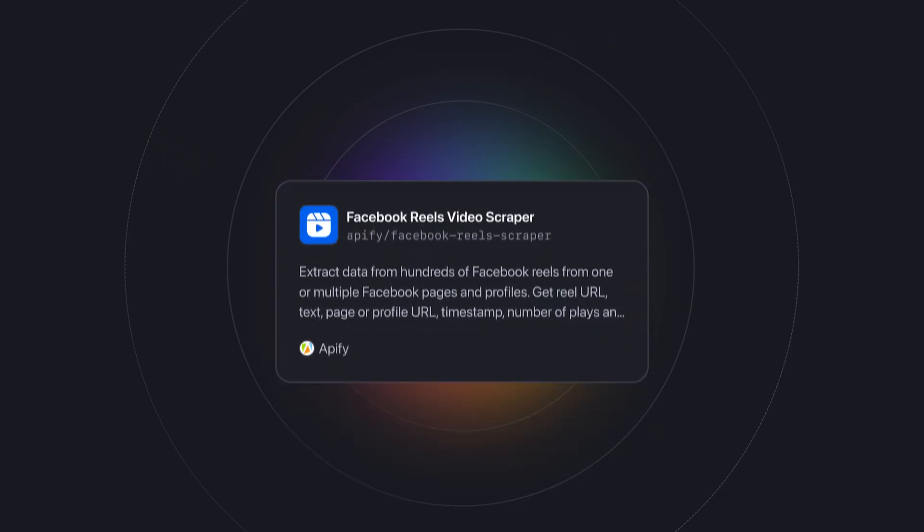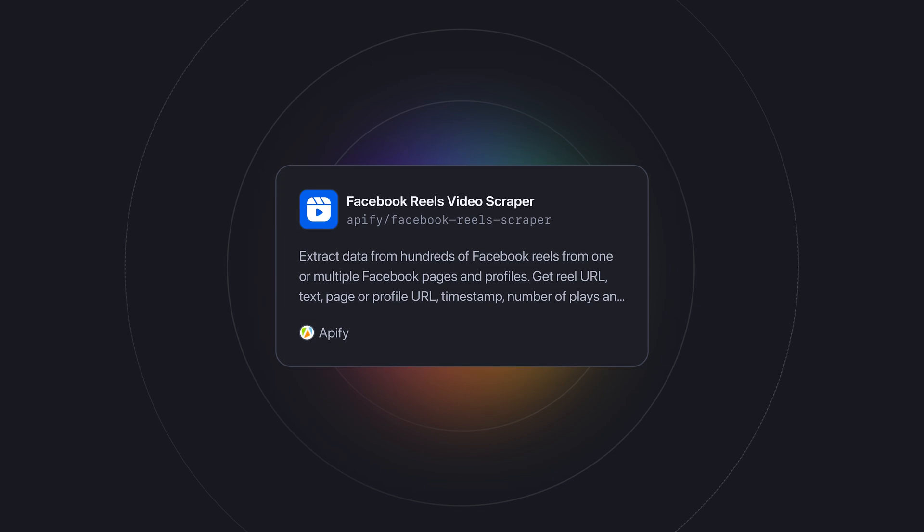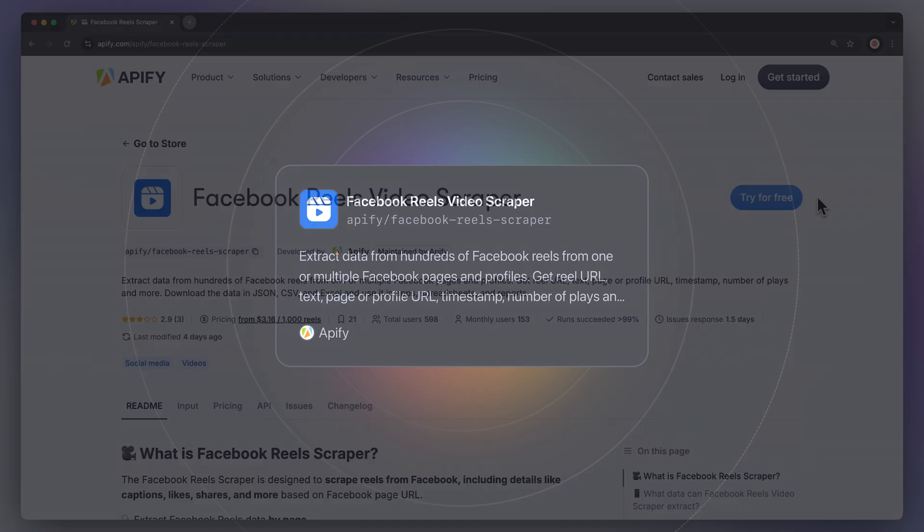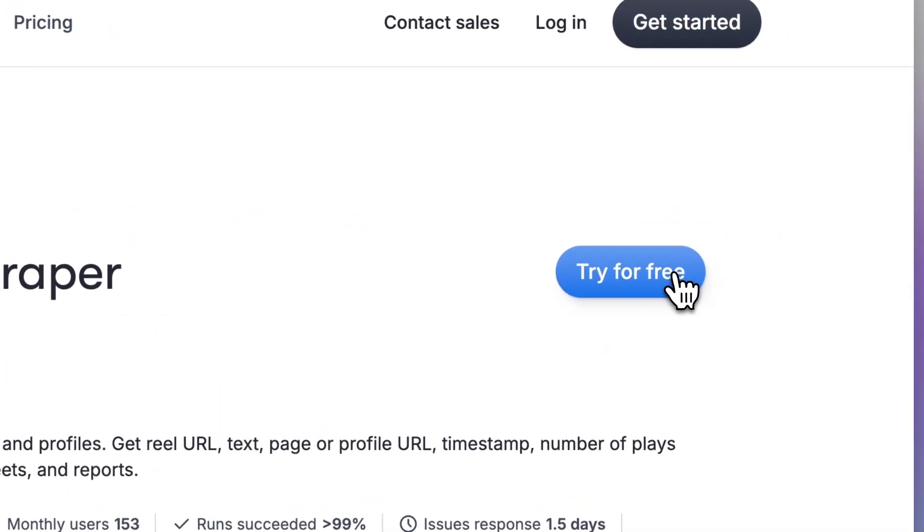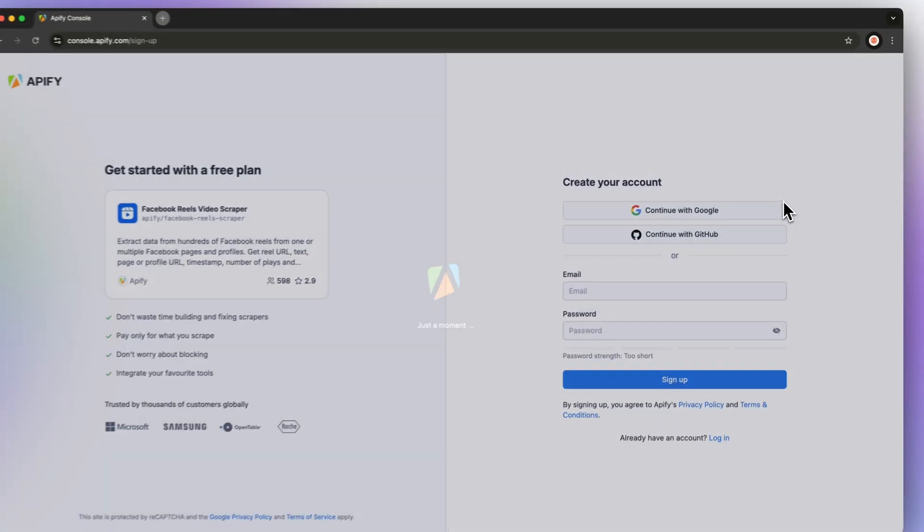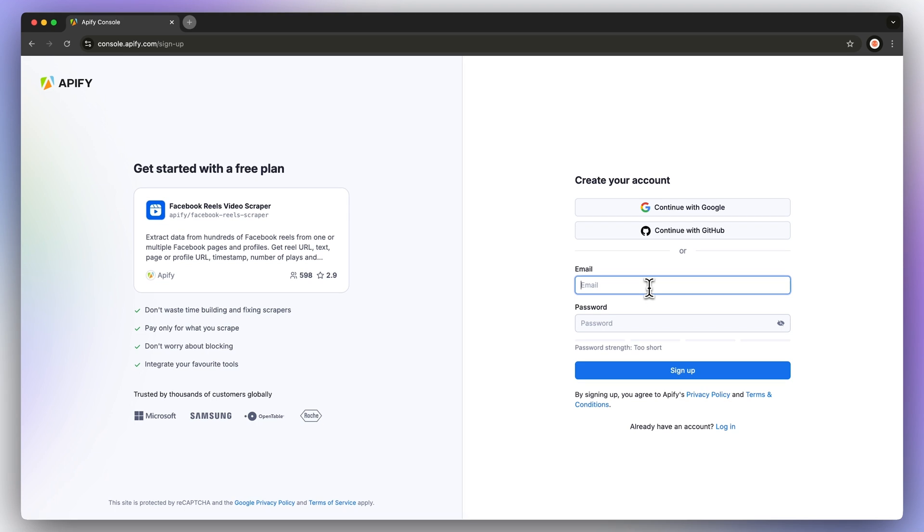To do this, we're going to be using the ready-made Facebook Reels Video Scraper from Apify Store. First, head to the link in the description, which will take you to Facebook Reels API's ReadMe. Click on Try for Free, which will send you to the login page, and you can get started with a free Apify account.